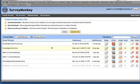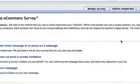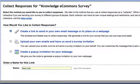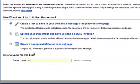Okay, let's go back to my surveys. Now suppose I wanted to start collecting data from people. I would click on the Collect button. It gives me three options for how to collect responses. Create a link to send in your own email message. And that's what most people use. Or have them send a survey invitation. Or create a pop-up invitation. So I'll keep this first one.